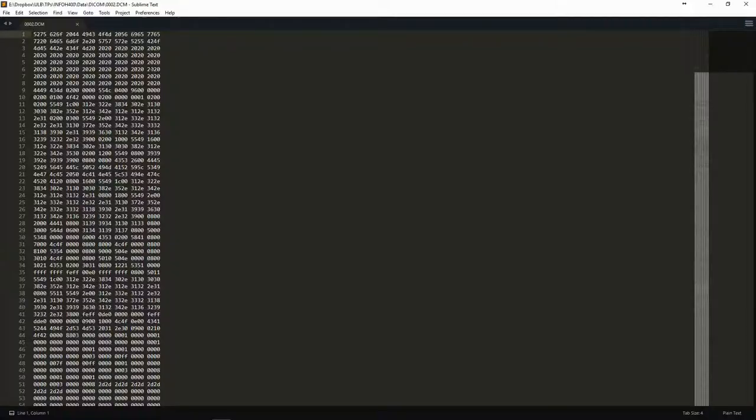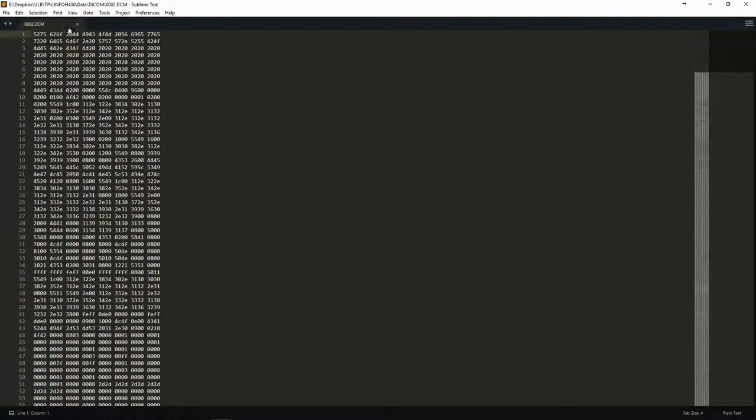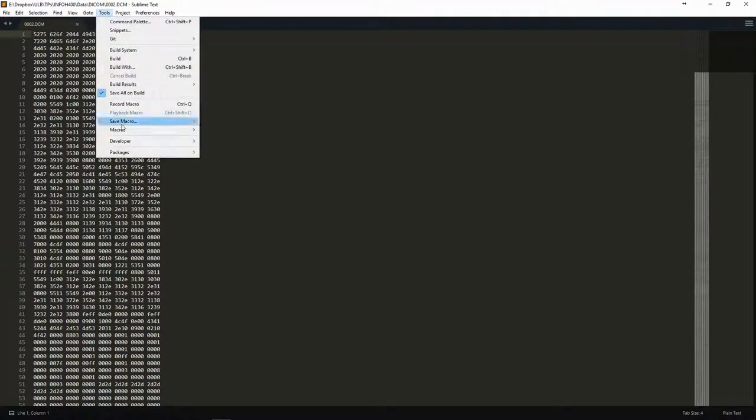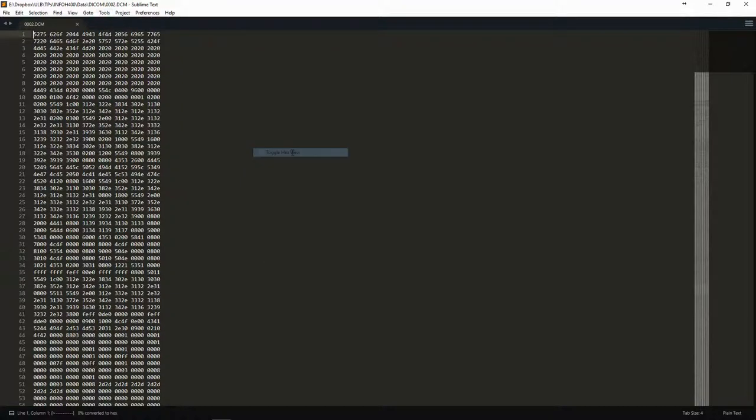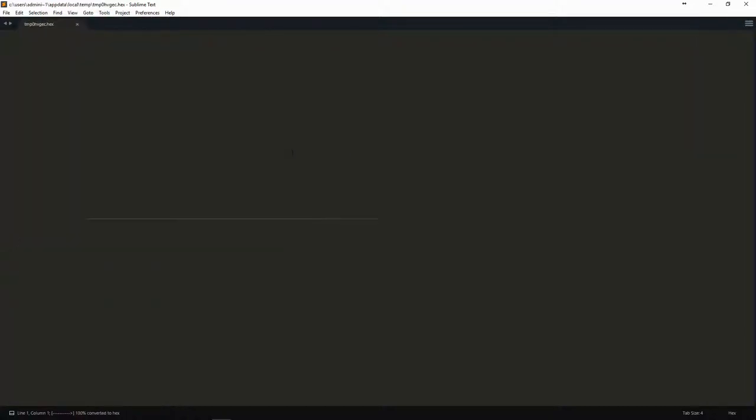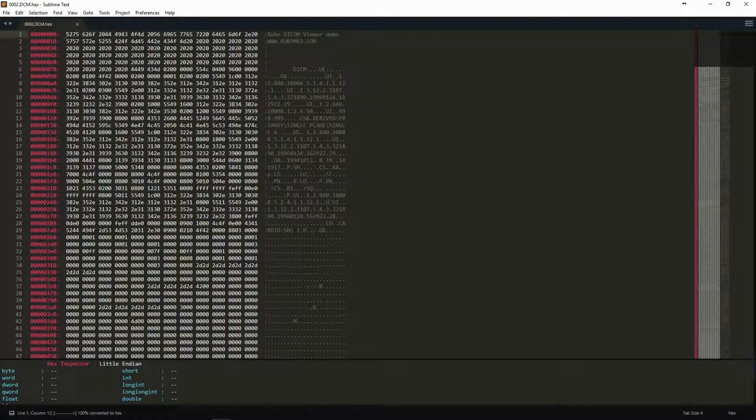Let's have a look inside the DICOM file. DICOM files are binaries. We can open them with any text editor, but if we want to make sense of what they contain, we need an hexadecimal editor. Here we use Sublime Text, which has an hexadecimal viewer plugin.